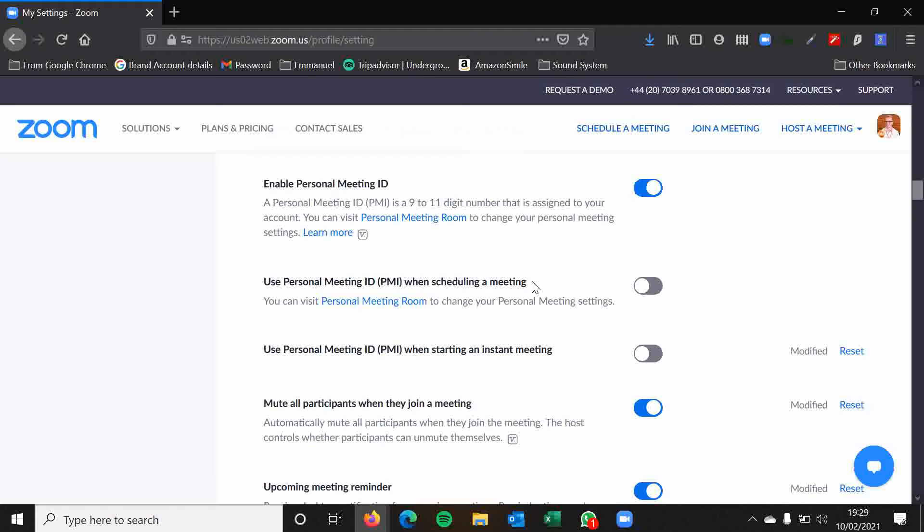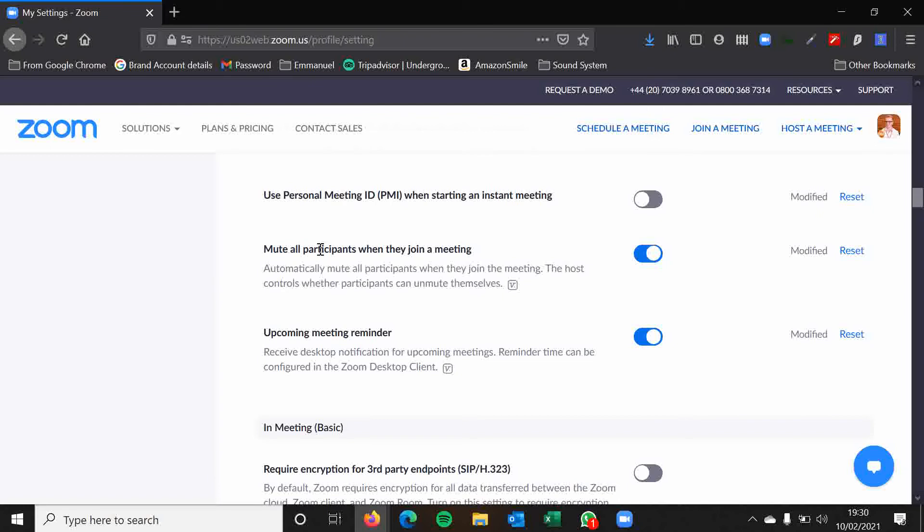Scheduling a meeting. We don't tend to have this enabled. I wouldn't advise to have it enabled because your personal meeting ID is the same meeting ID all the time. So people, if they have it, can come into your personal meeting at any time. Obviously they might still have a waiting room enabled, but it could be a bit of a pain. So I tend to steer away from using personal meeting IDs. Meet all participants when they join a meeting. Universally I would keep this enabled, but you could change this for each time.